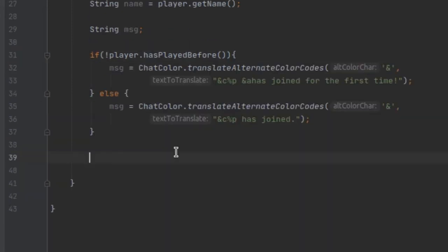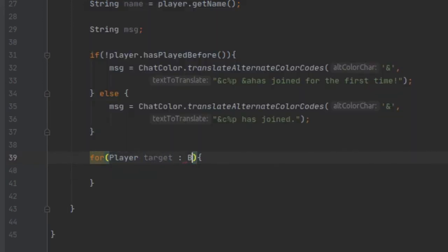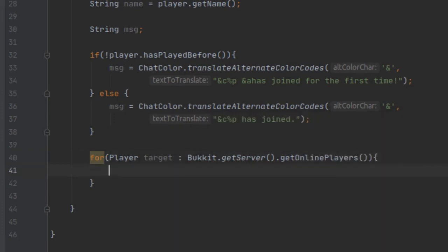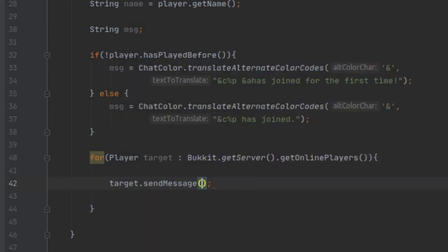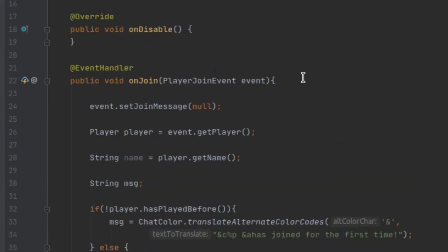After this we want to get all the players on the server and send all of them this message, because messages are client-side so there's no way to broadcast to everybody in one call — you have to send it to every individual player. We make a for loop and loop through Bukkit.getServer().getOnlinePlayers(). For every player target we send them our message, and there we go — it's that simple. You've made your own custom join event just like that.